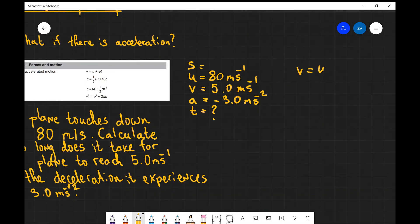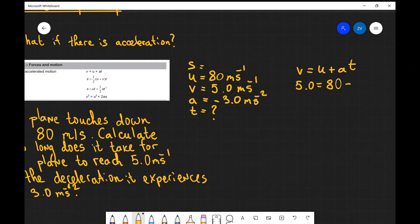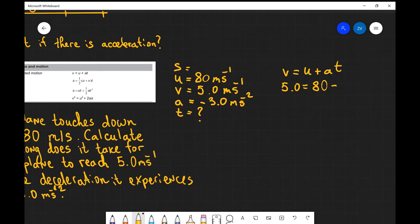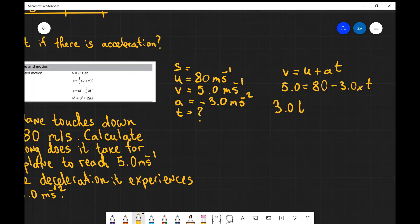So v equals u plus at. Let's plug in some values. Our final velocity v is 5.0, our initial velocity is 80, and our acceleration is minus 3 — remember deceleration simply means negative acceleration — so minus 3 multiplied by t. Now I'm going to bring the minus 3t to the left hand side, so it becomes 3t. So 3.0 times t plus 5.0 equals 80.